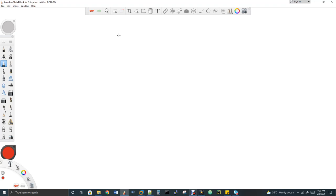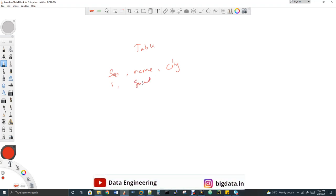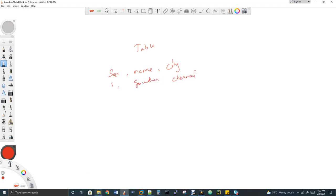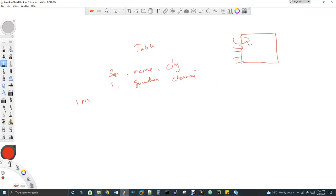You partition the data so that whenever you write queries, it will fetch data only from the relevant partition instead of reading the full table. I have a table with three columns: serial number, name, and city. I'm going to use city names from India. Now imagine you are writing one million records to a single storage box — you get the first record, second record, third, fourth, etc.